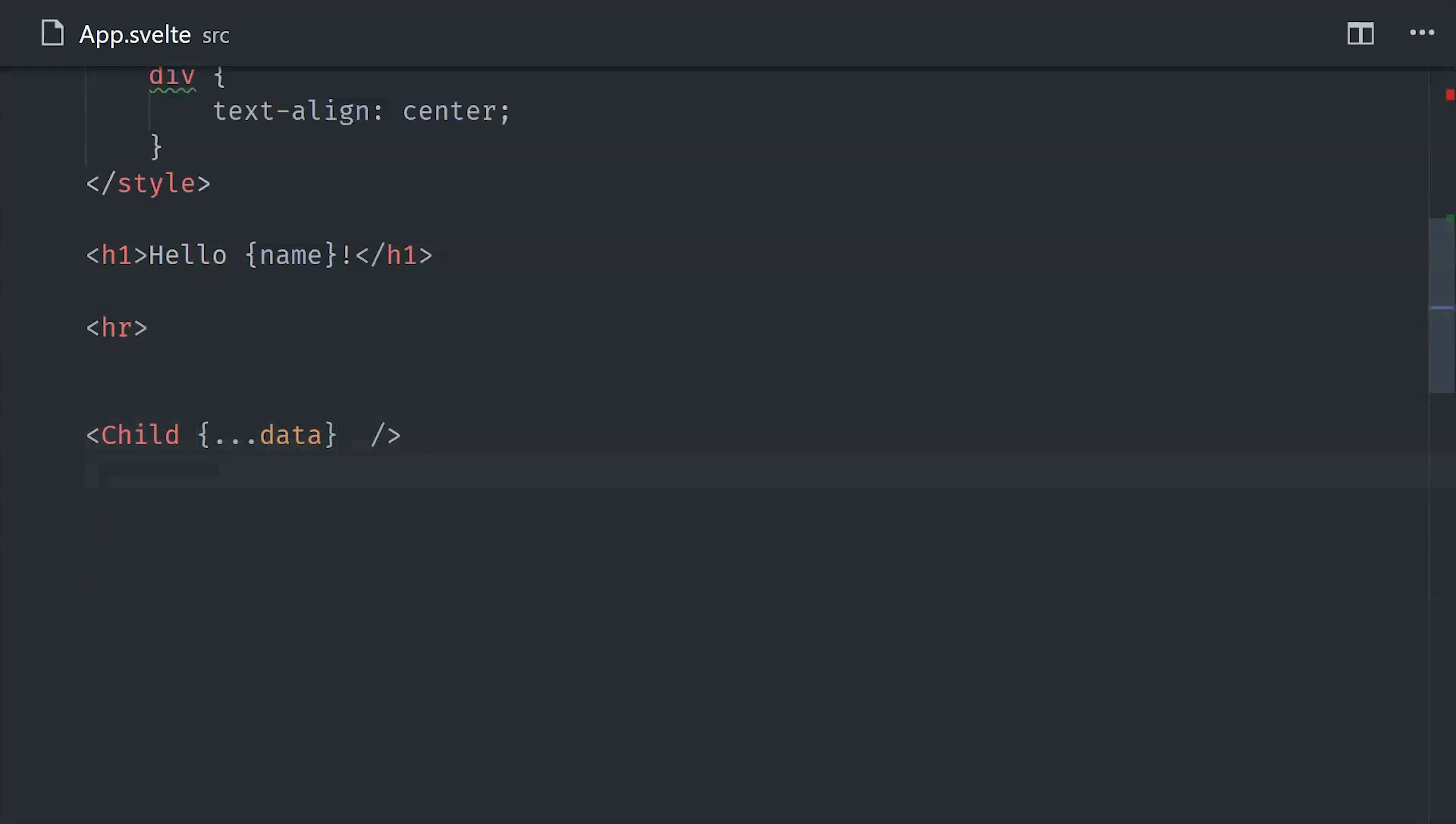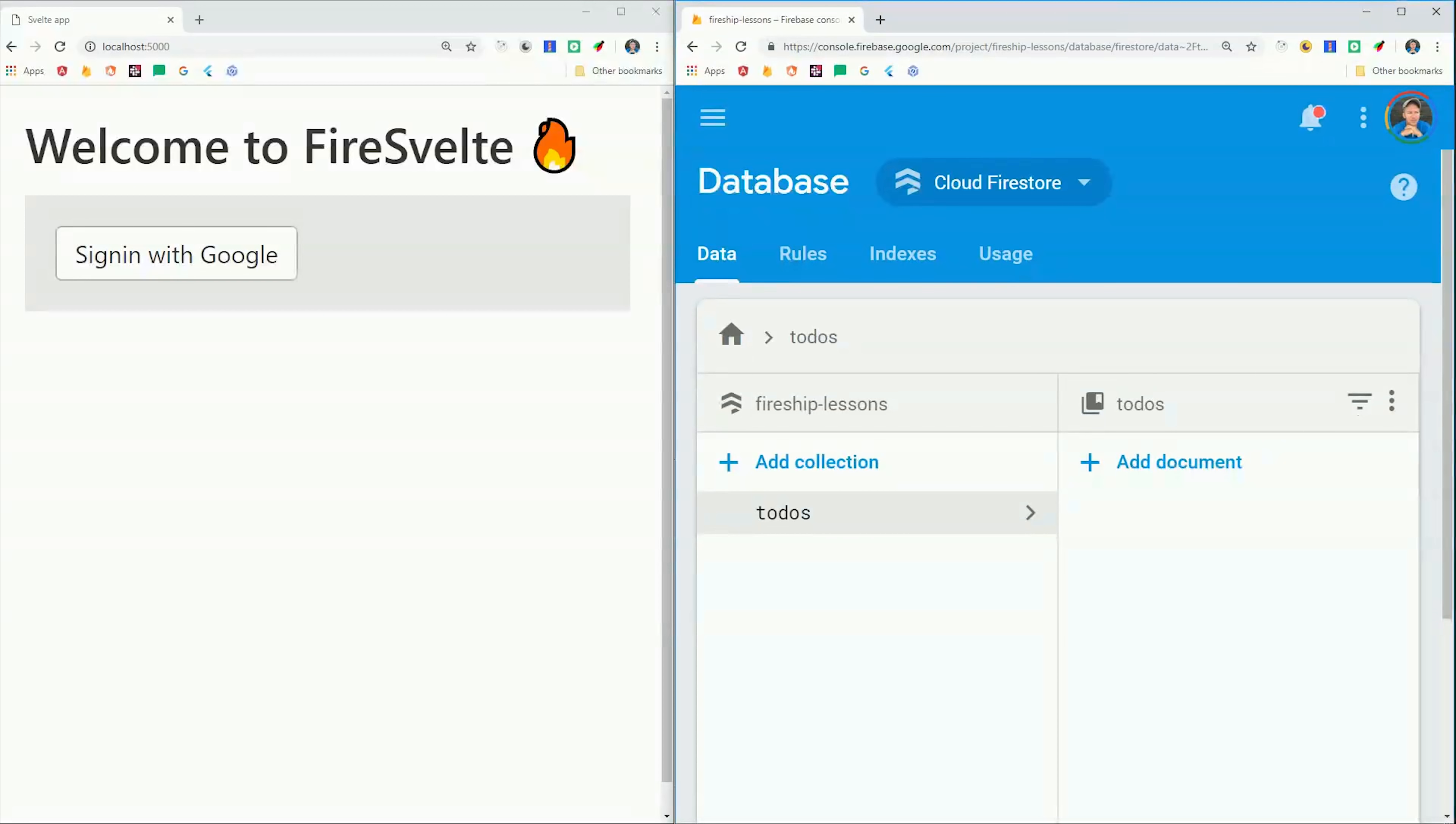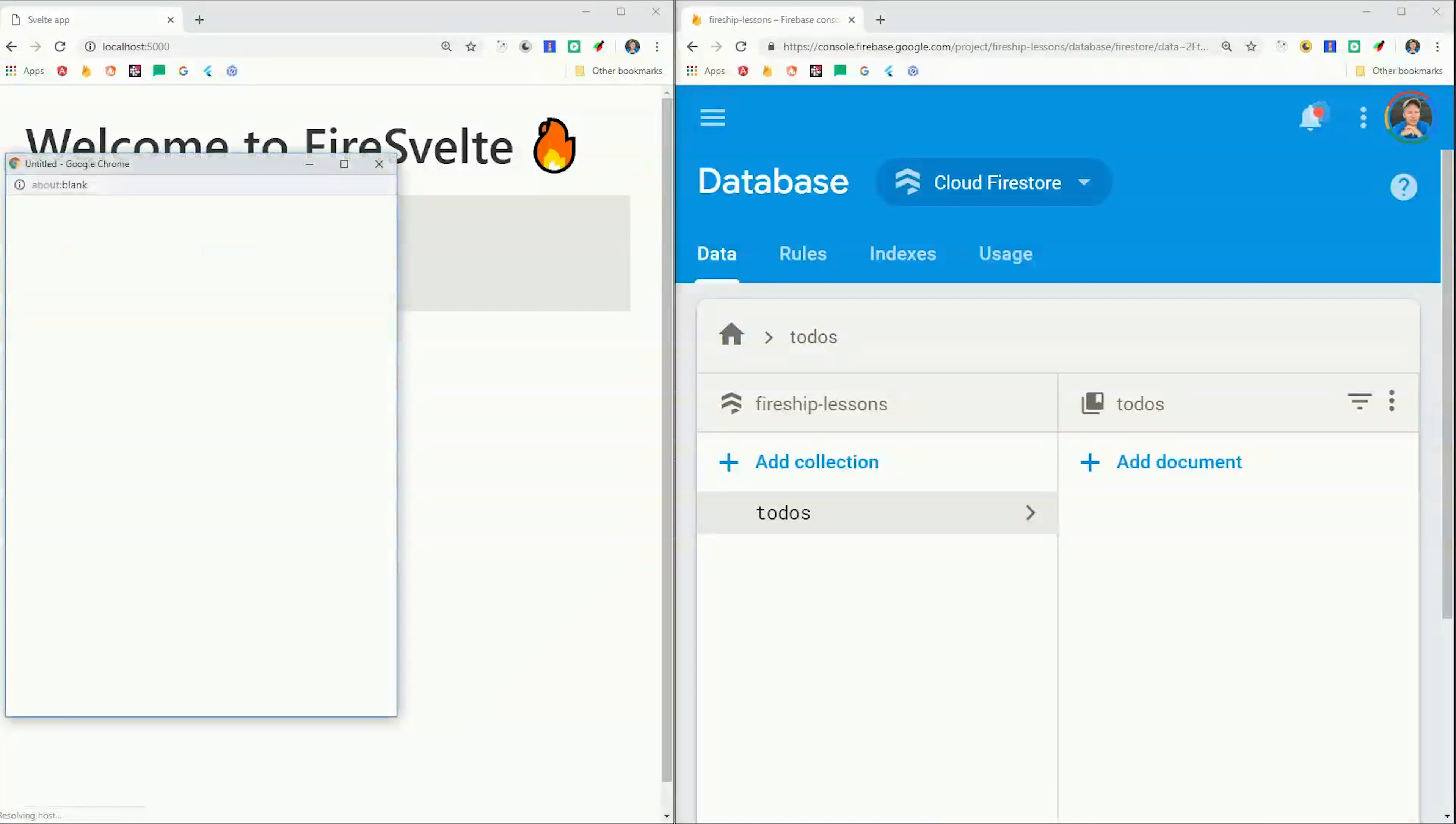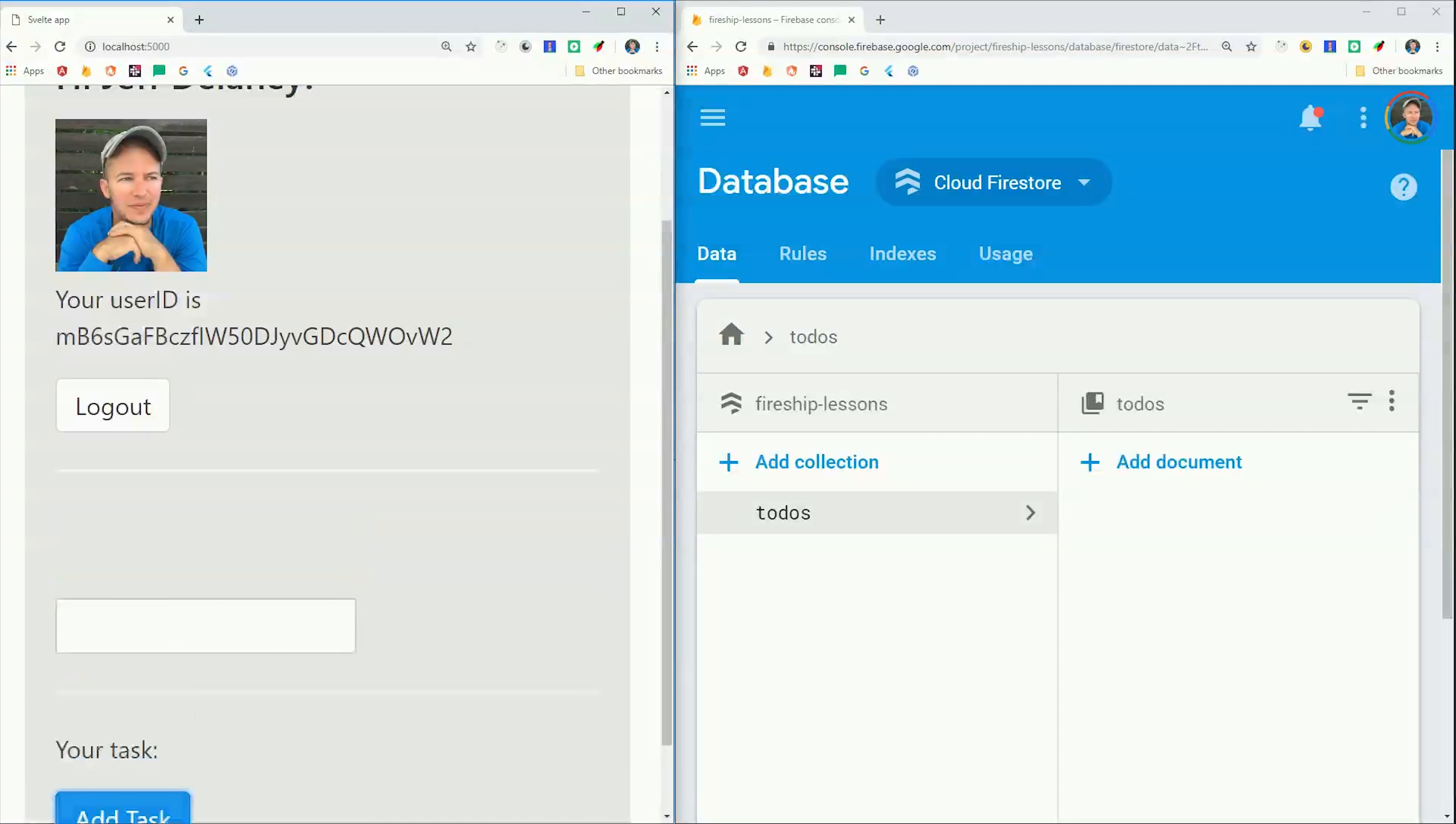So now that you know some of the basic concepts in Svelte, I want to put everything together into a full working demo. In just a few minutes we'll be able to build this real-time to-do list that also includes user authentication and even some animation.